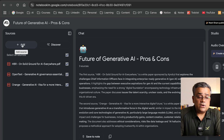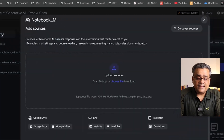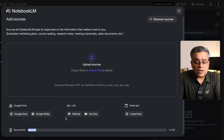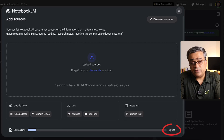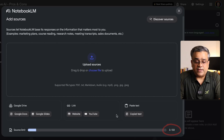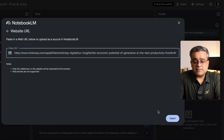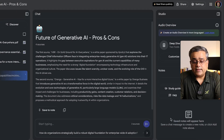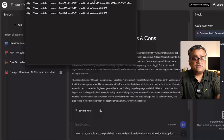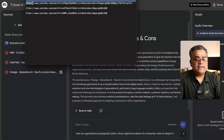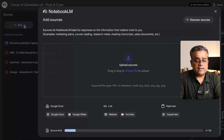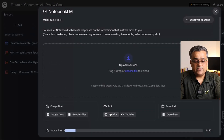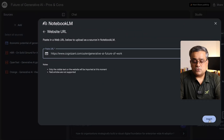I'll click on Add again — here you can add a website link. You can see it now shows 3 out of 50 sources uploaded. I'll click on Website, paste the McKinsey link, and click Insert. Then I'll go back to my text file and grab another link from Cognizant and add that website link too.